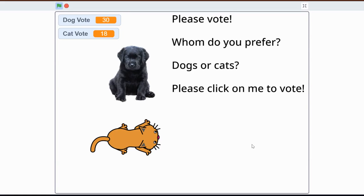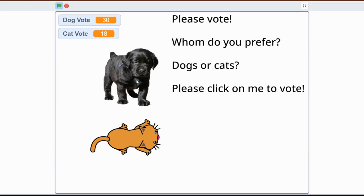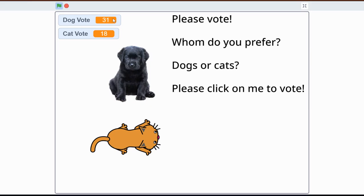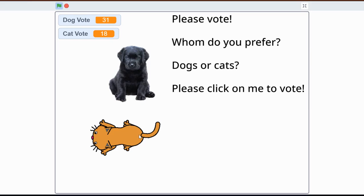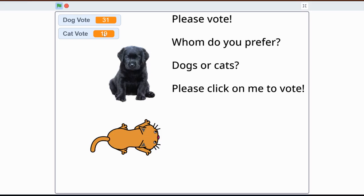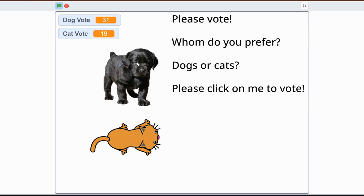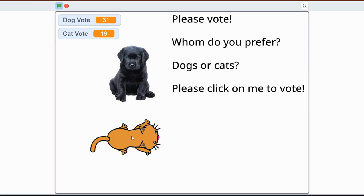Let's make a simple voting Scratch program. When you click on the dog sprite he barks and the dog vote goes up by one. When you click on the cat sprite the cat vote goes up. When you hover on them they move to make things more interactive. There's a simple backdrop that says 'Please vote - whom do you prefer, cats or dogs? Please click on me to vote.'